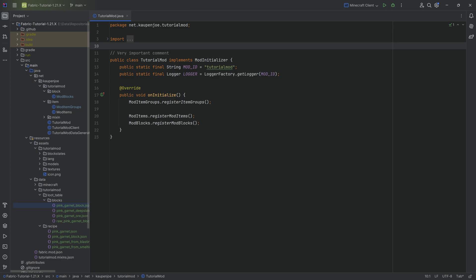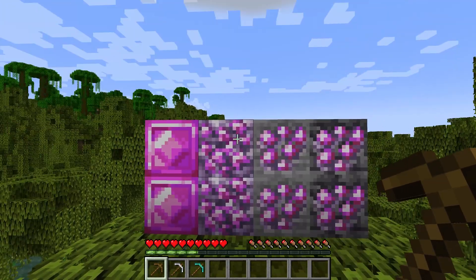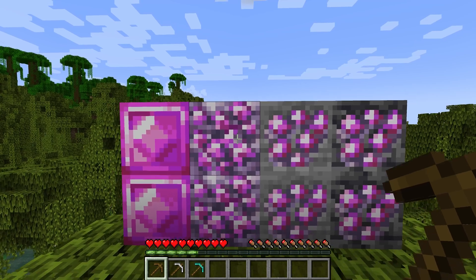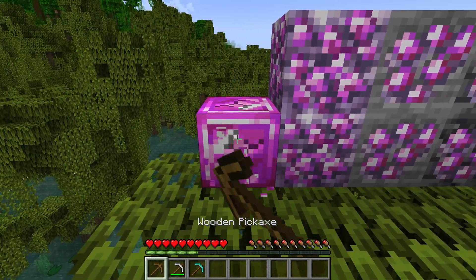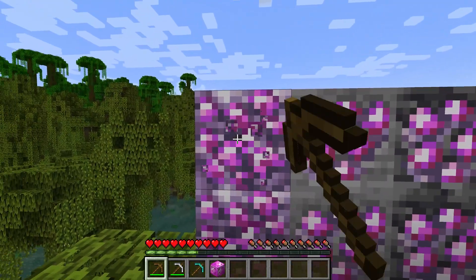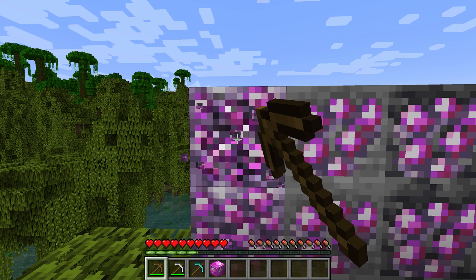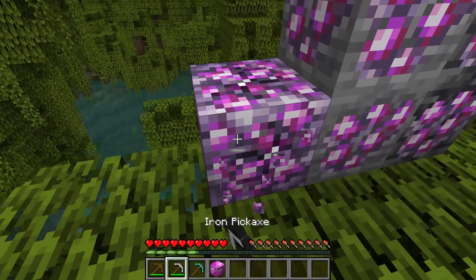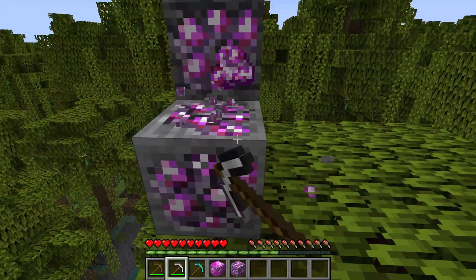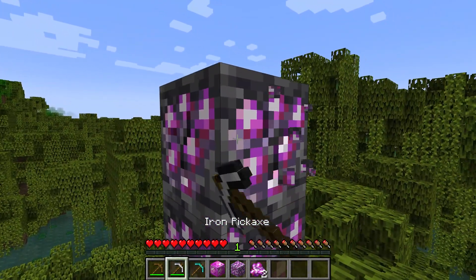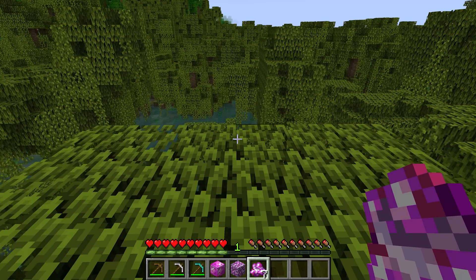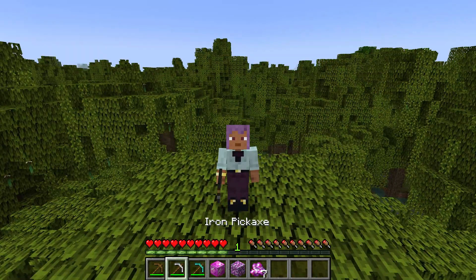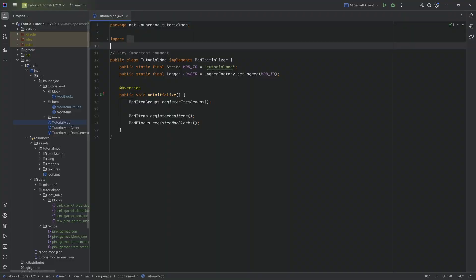With everything in the correct folders and double-checked for typos, let's jump into the game. Back in Minecraft — switching to survival mode. Mining the pink garnet block drops itself, and it works with a wooden pickaxe. The raw pink garnet block requires an iron pickaxe — with wood it takes too long and drops nothing, but with iron it works. The ore drops a raw pink garnet. The deep slate ore requires diamond — mined with diamond it dropped five raw pink garnets. Custom block drops with loot tables added to Minecraft.